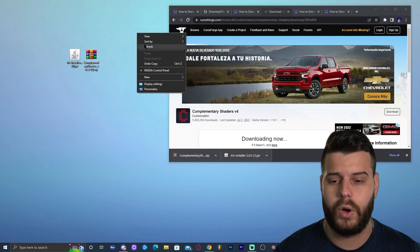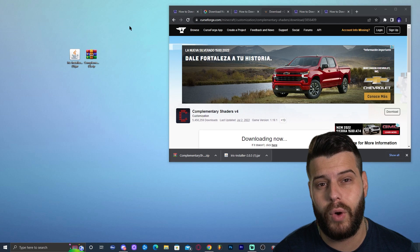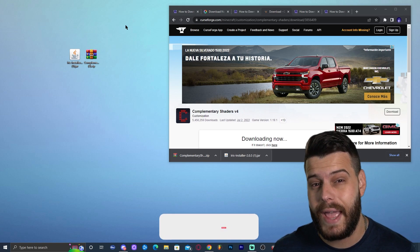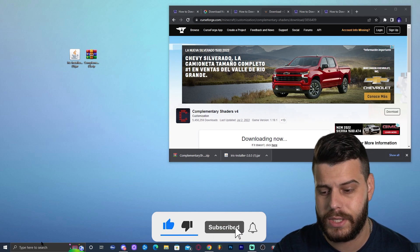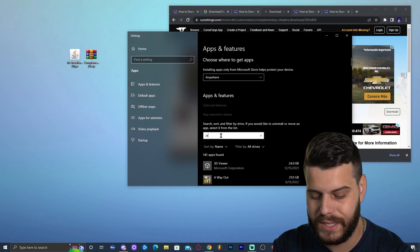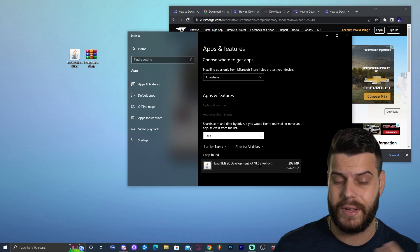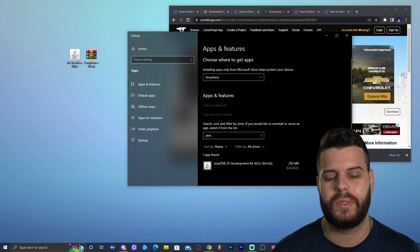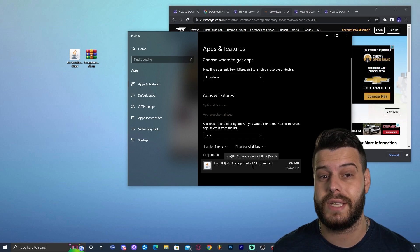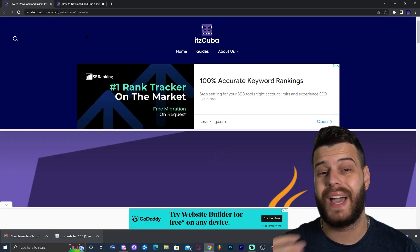Now we have Iris and the shaders, but next we need to update Java. Any Minecraft above 1.16.5 requires the newest version of Java, and most Windows 10 computers come with Java 8. To check your Java version, go to 'Add or Remove Programs,' search for Java, and see what version you have. If you have Java 17 you're fine. If you have Java 8, Java 7, or no Java at all, you'll need to update or install it.